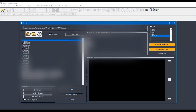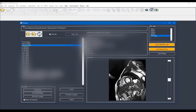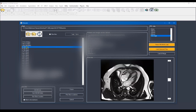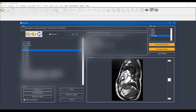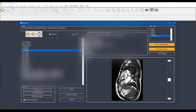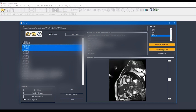To perform feature tracking you have to have semi-short axis slices covering the whole ventricle in order to perform the circumferential and radial strain, and also to have the three long axes — the four chamber, two chamber and three chamber — in order to perform the longitudinal strain. I'm going to select all these files and then load selected files.